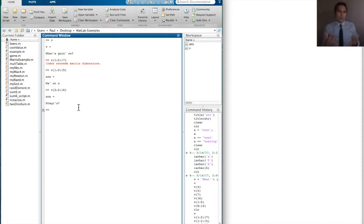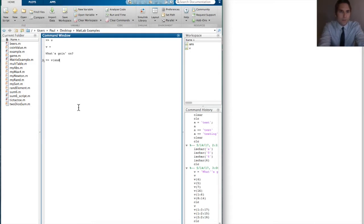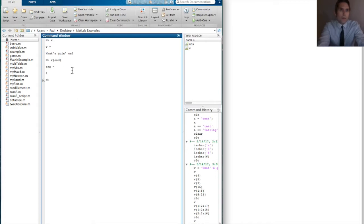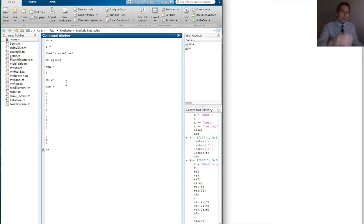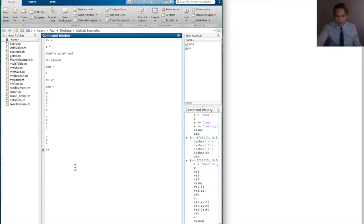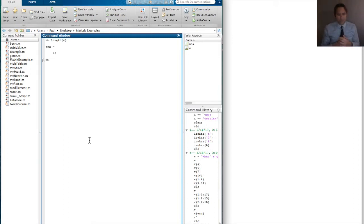The colon operator still works when dealing with characters and strings. We can use the end keyword as well — v(end) gives the question mark. We can use the transposition: v' interchanges rows with columns, so 'what's going on' as a row vector becomes a column vector. We can also take length(v) and get back 16. All of these things still work for characters.